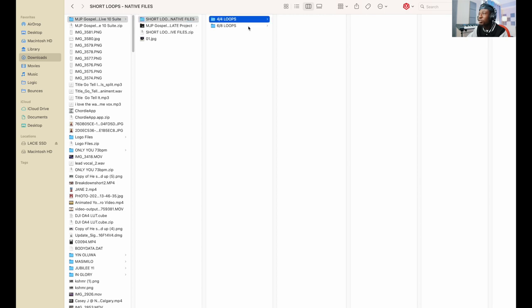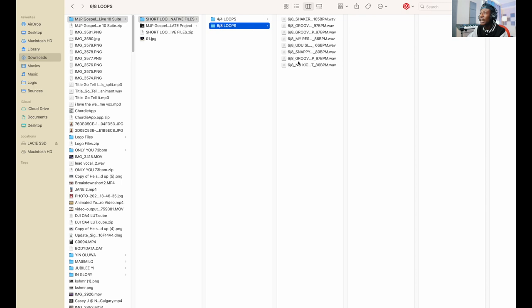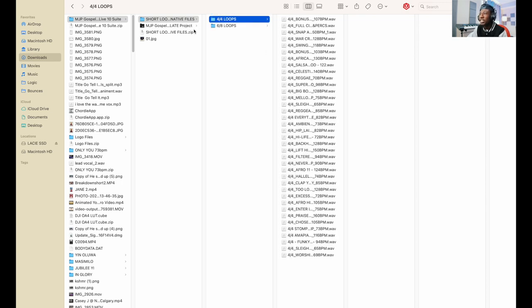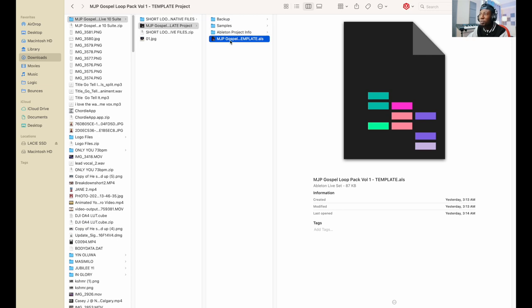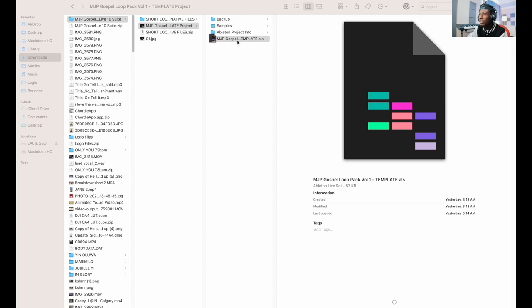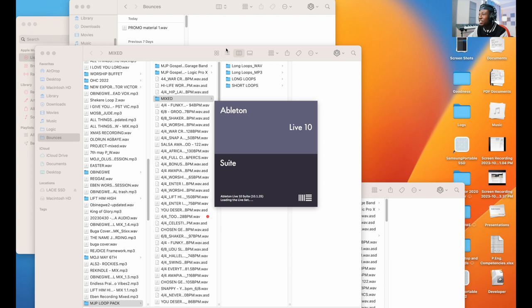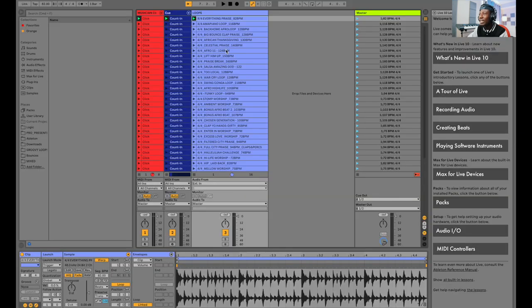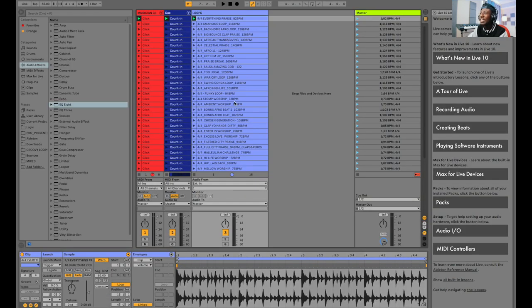The same thing for the 6/8 and the 4/4 signature. Also, when you open up the template, which I'm going to open right now, if I double click on the project it opens up my Ableton Live 10 straight away and I have all of my loops in there ready to go.